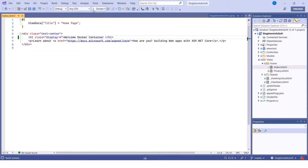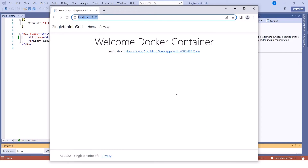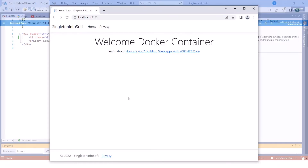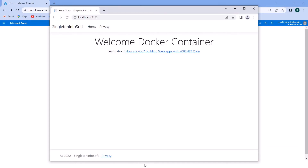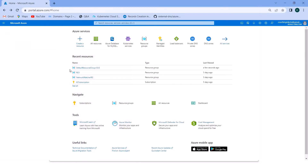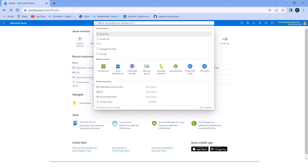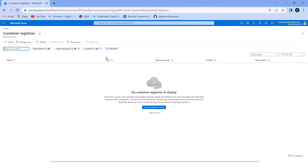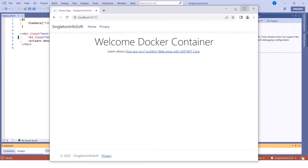If I run this application you can see it looks like — here you can see 'Welcome Docker Container.' Now we will push this application inside the Docker container. Let me open the Azure portal. First, you need to create the container registry. You can create the container registry from the portal or you can use the command prompt as well.